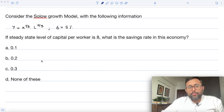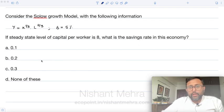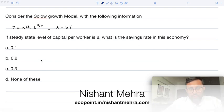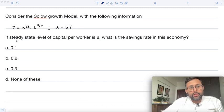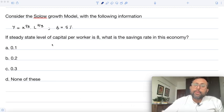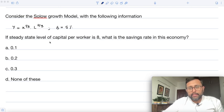Consider the Solow growth model with the following information. You are given with the production function and the depreciation rate. If the steady-state level of capital per worker is 8, what is the savings rate in this economy?